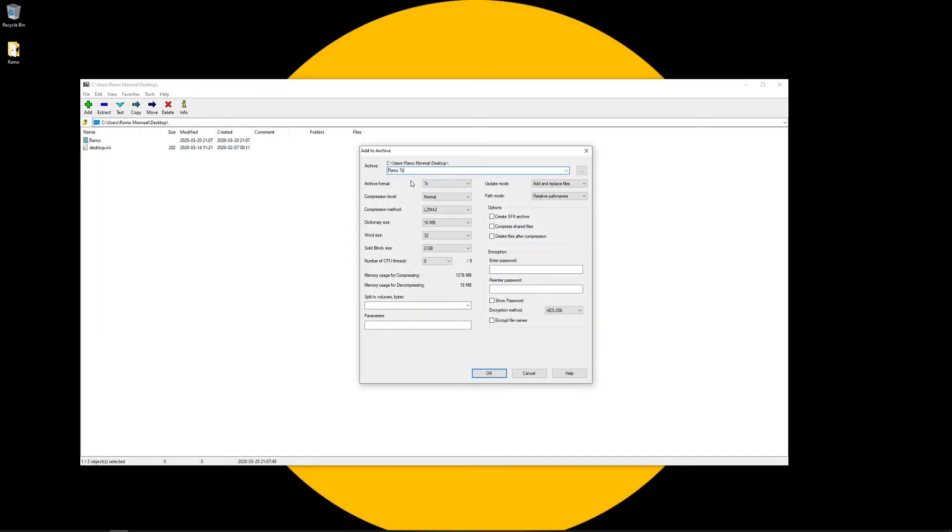So the add to archive window opened up. Of course you could go right ahead and change the name right here. For me I'm just going to leave it as is. You do have the archive format so you can actually change this.